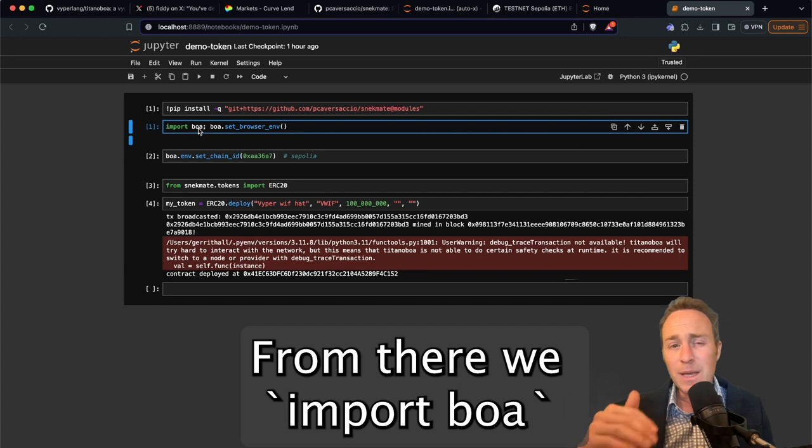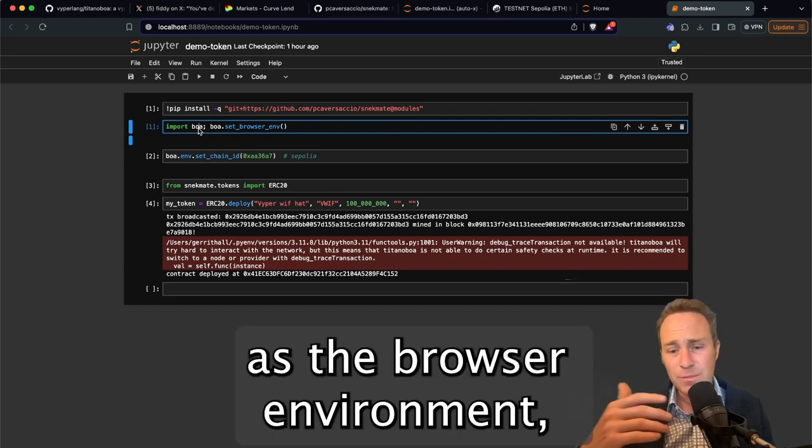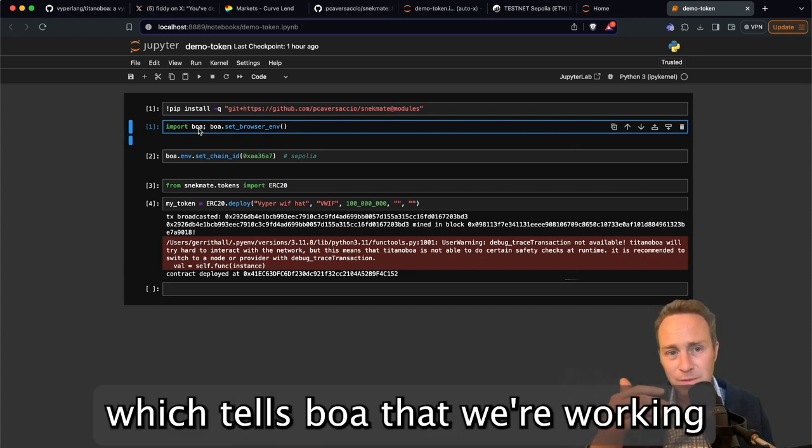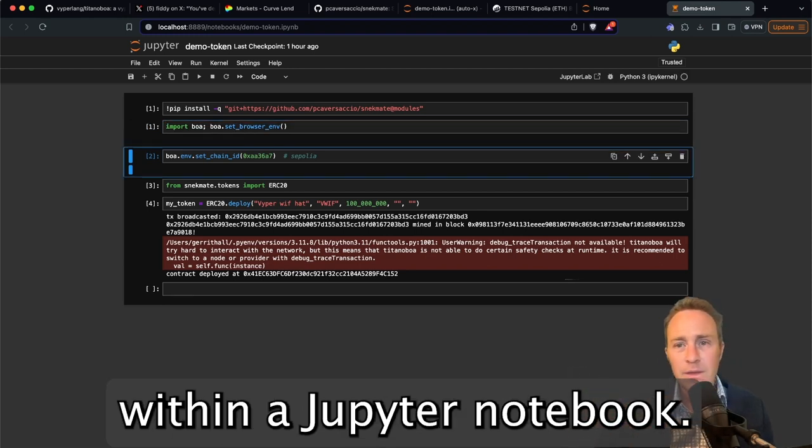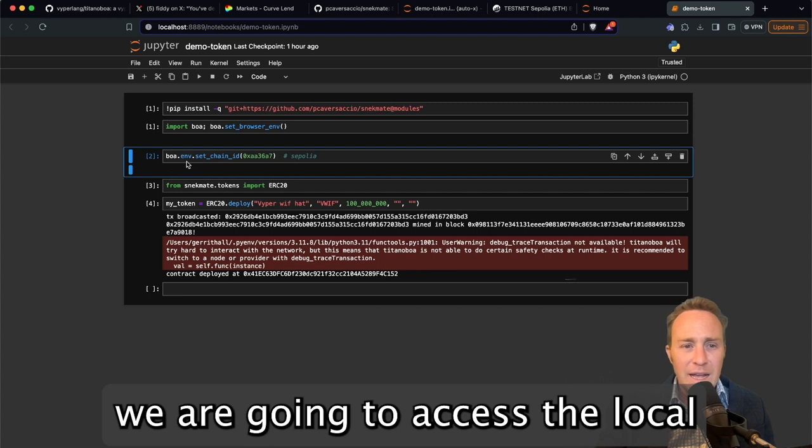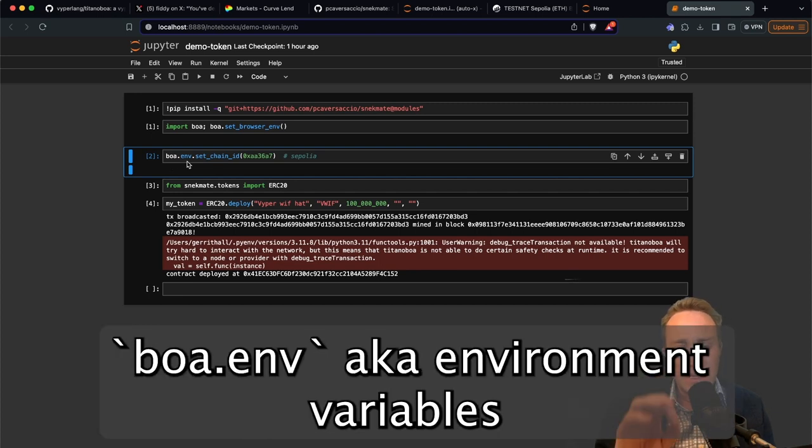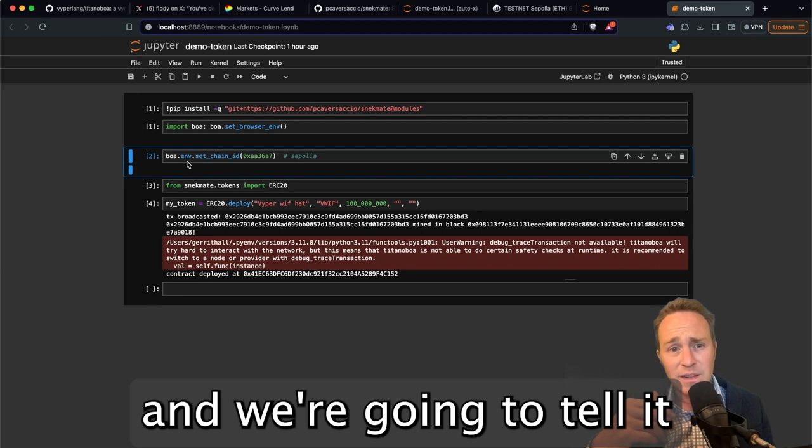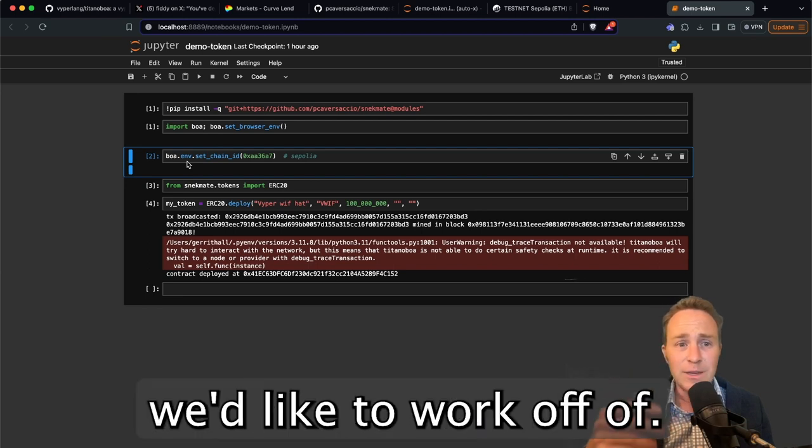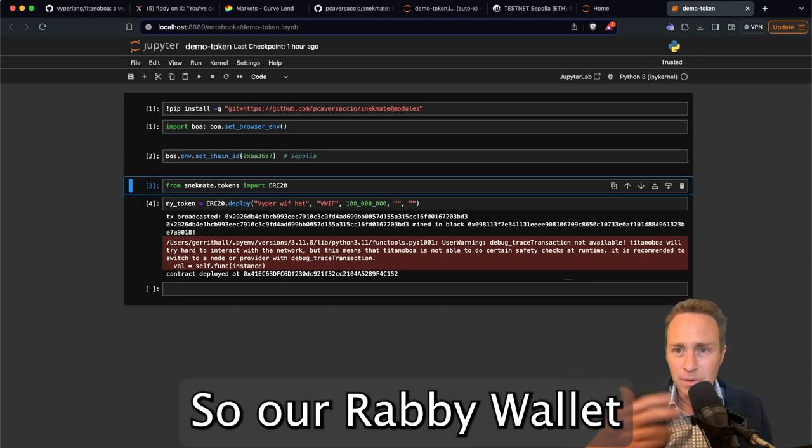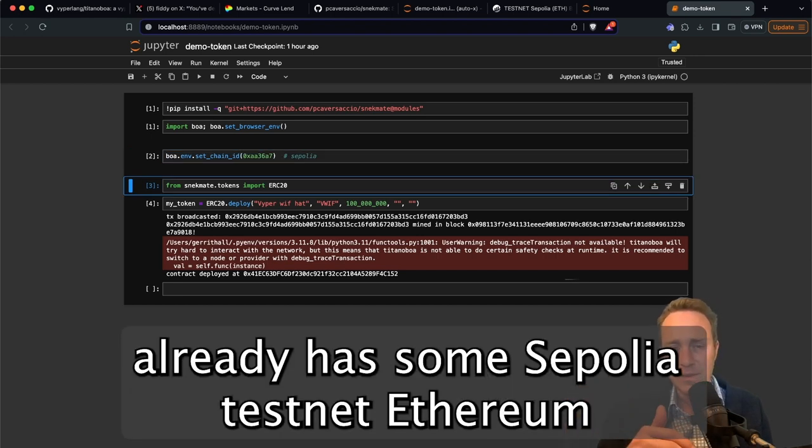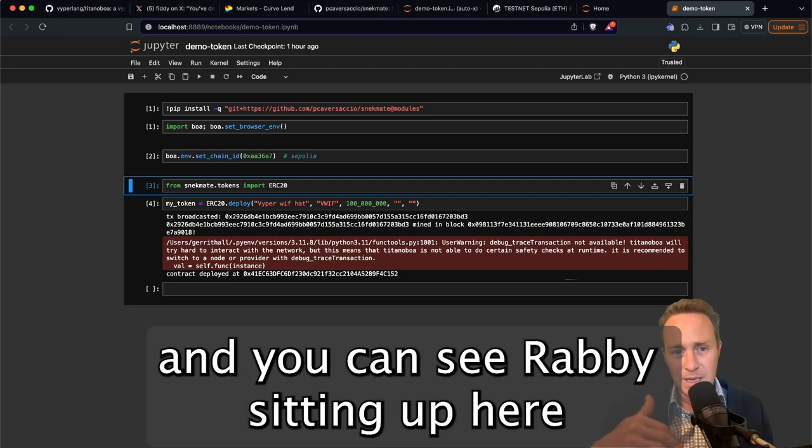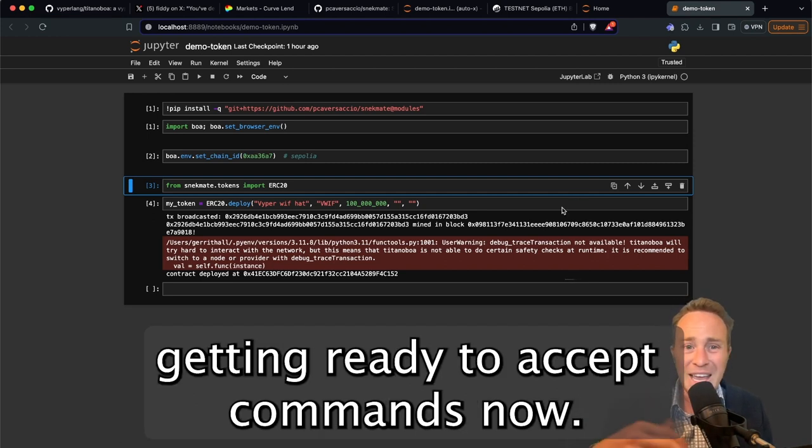From there, we import BOA and then we have to set BOA as the browser environment, which tells BOA that we're working within a Jupyter Notebook. From here, we are going to access the local BOA ENV aka environment variables and we're going to tell it which chain ID we'd like to work off of. In this case, we're going to work off of Sepolia. So our Rabi wallet already has some Sepolia testnet Ethereum and you can see Rabi sitting up here getting ready to accept commands now.